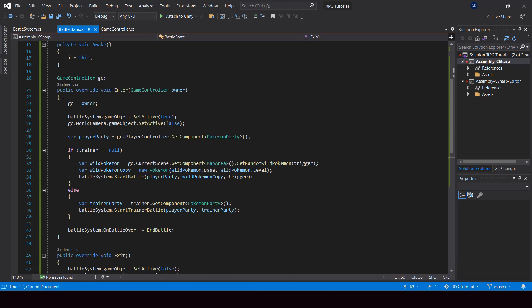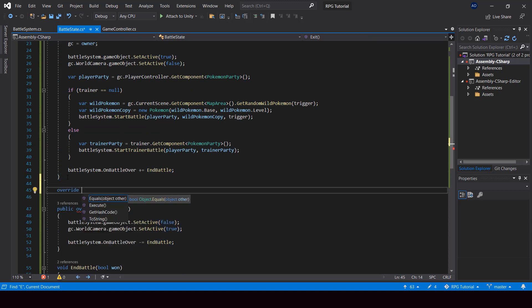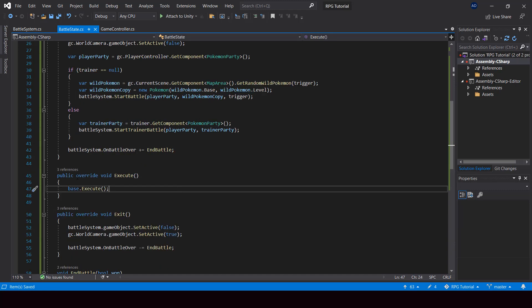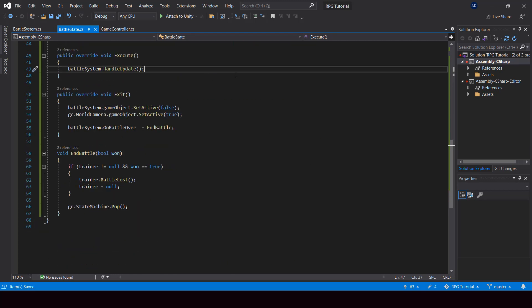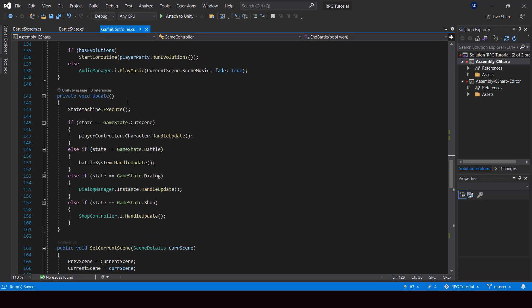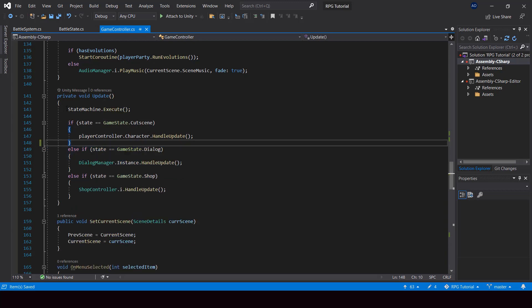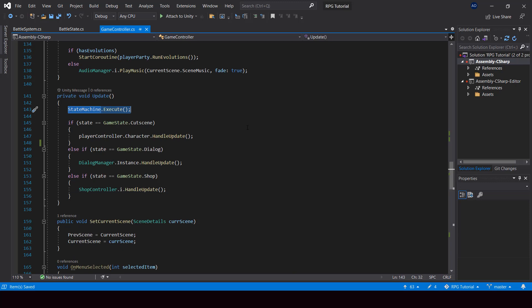Now we implement the Execute function, where we simply call BattleSystem.HandleUpdate. That's all we need in the battle state. In the game controller's Update function, we can remove the code that previously called BattleSystem.HandleUpdate directly, because calling StateMachine.Execute will now take care of executing the battle state automatically.